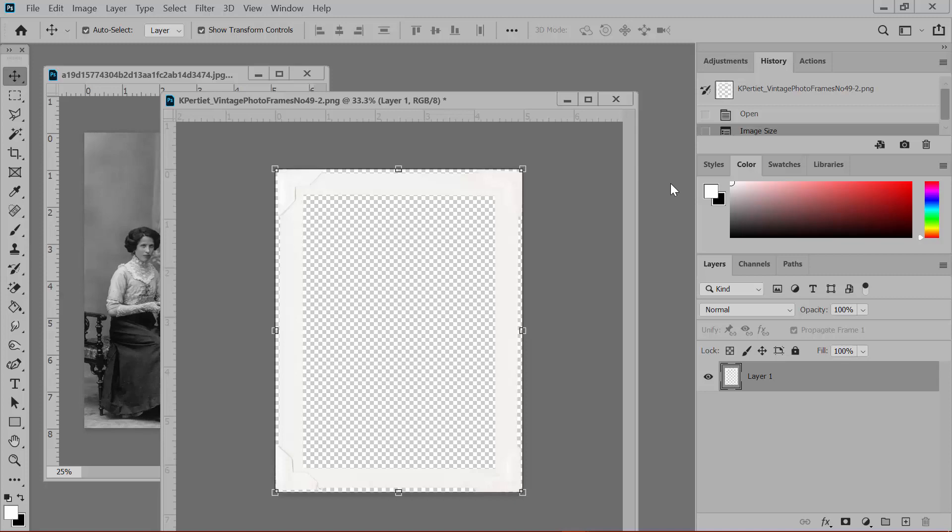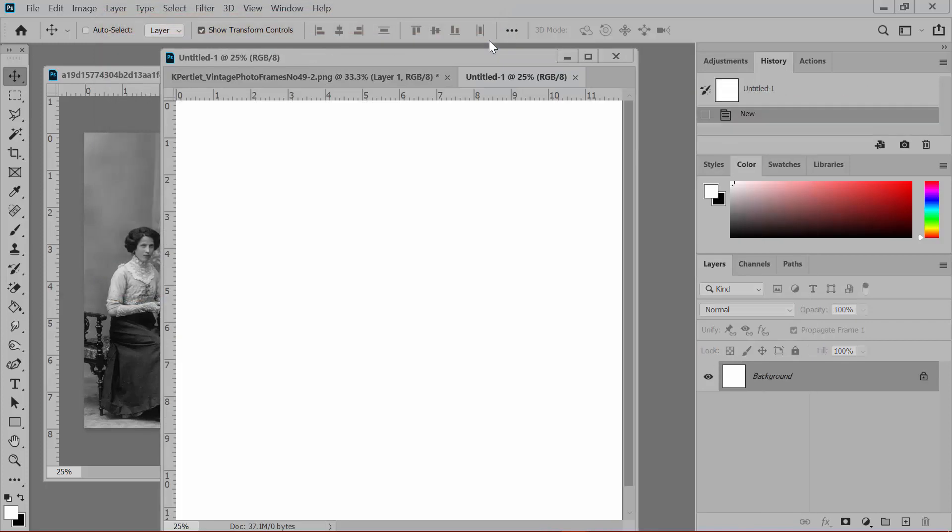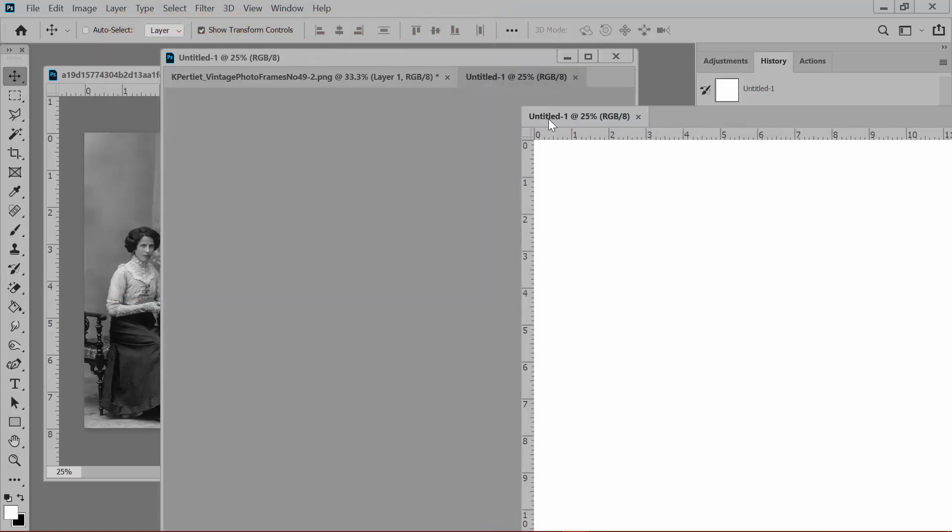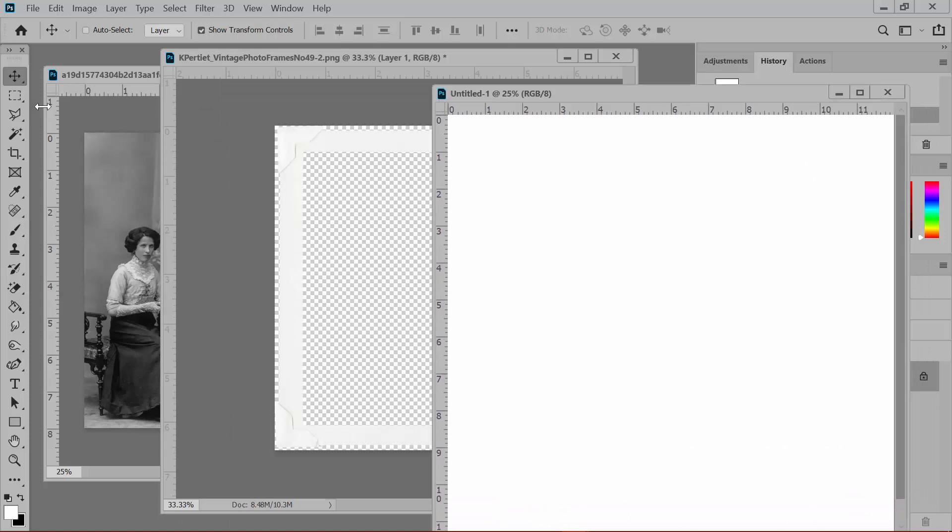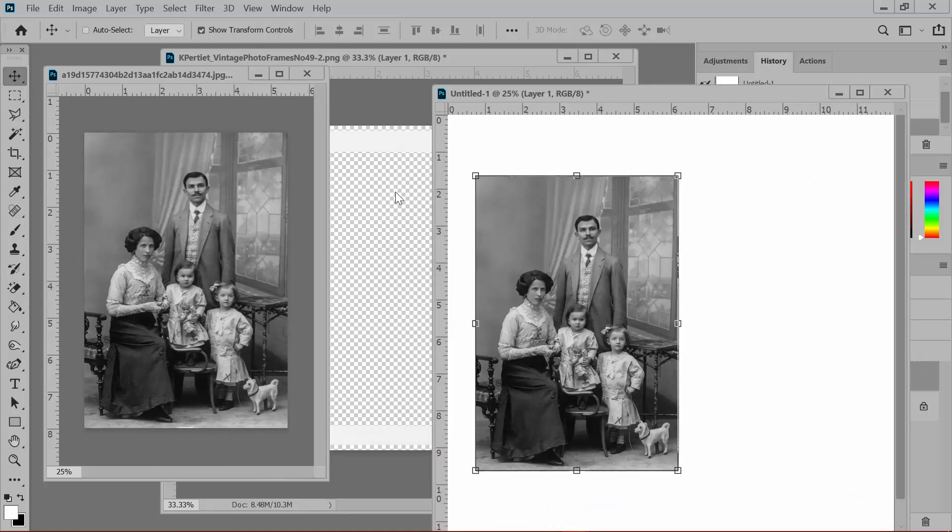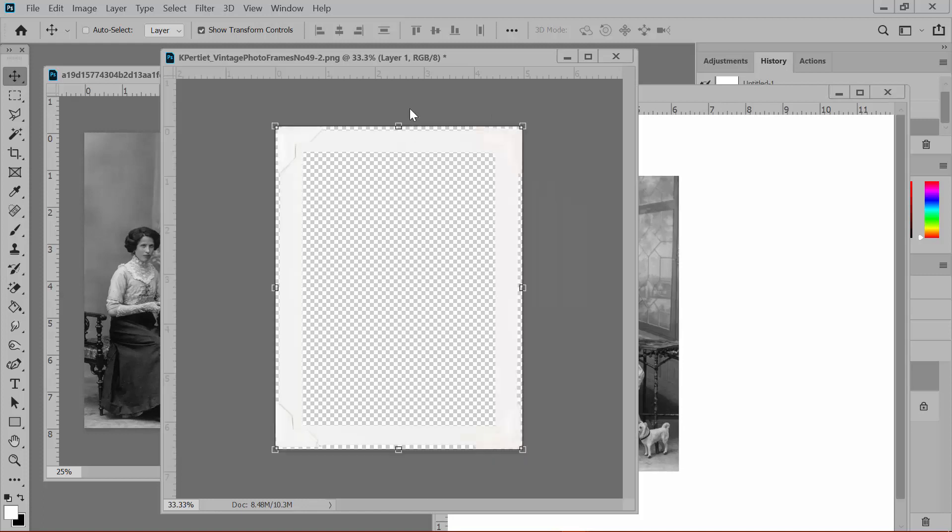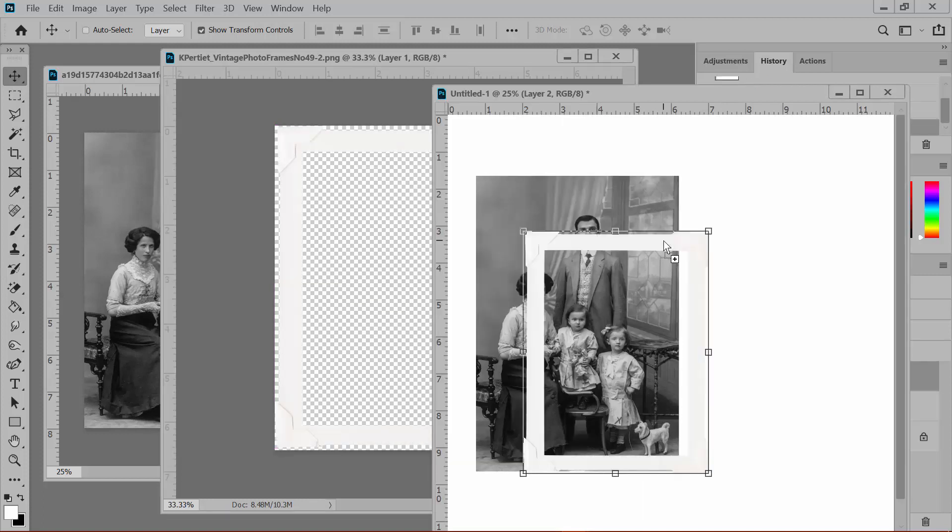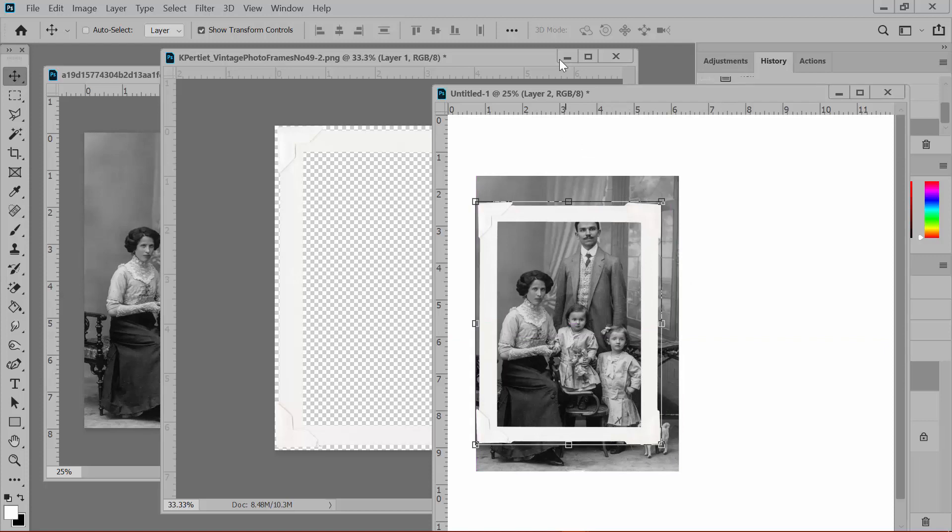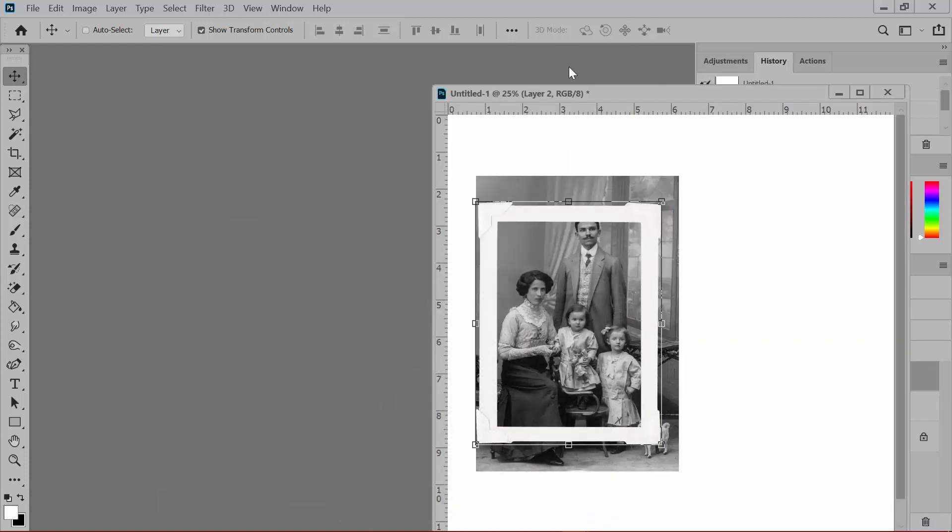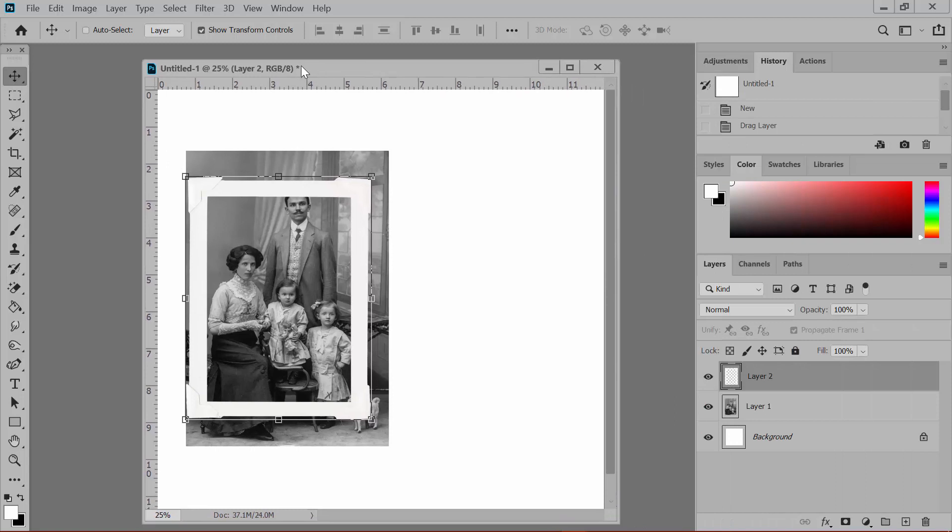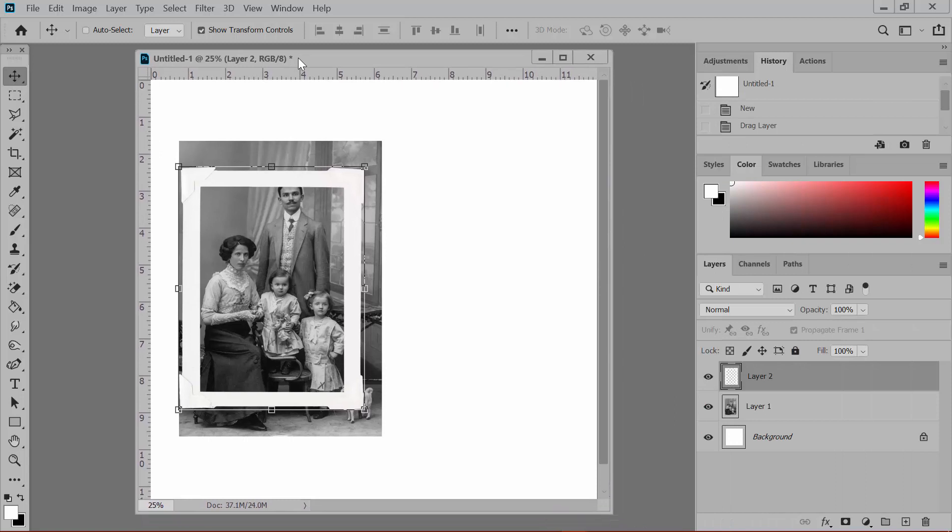Open a piece of digital paper, a scrapbook document, or a new blank document. And then use the Move tool, which is the first tool in the tool bin, to drag the photo onto the new document, and then do the same to drag the frame onto the new document as well. Now I'm going to minimize the frame and the photo windows so that we can just concentrate on the new document.